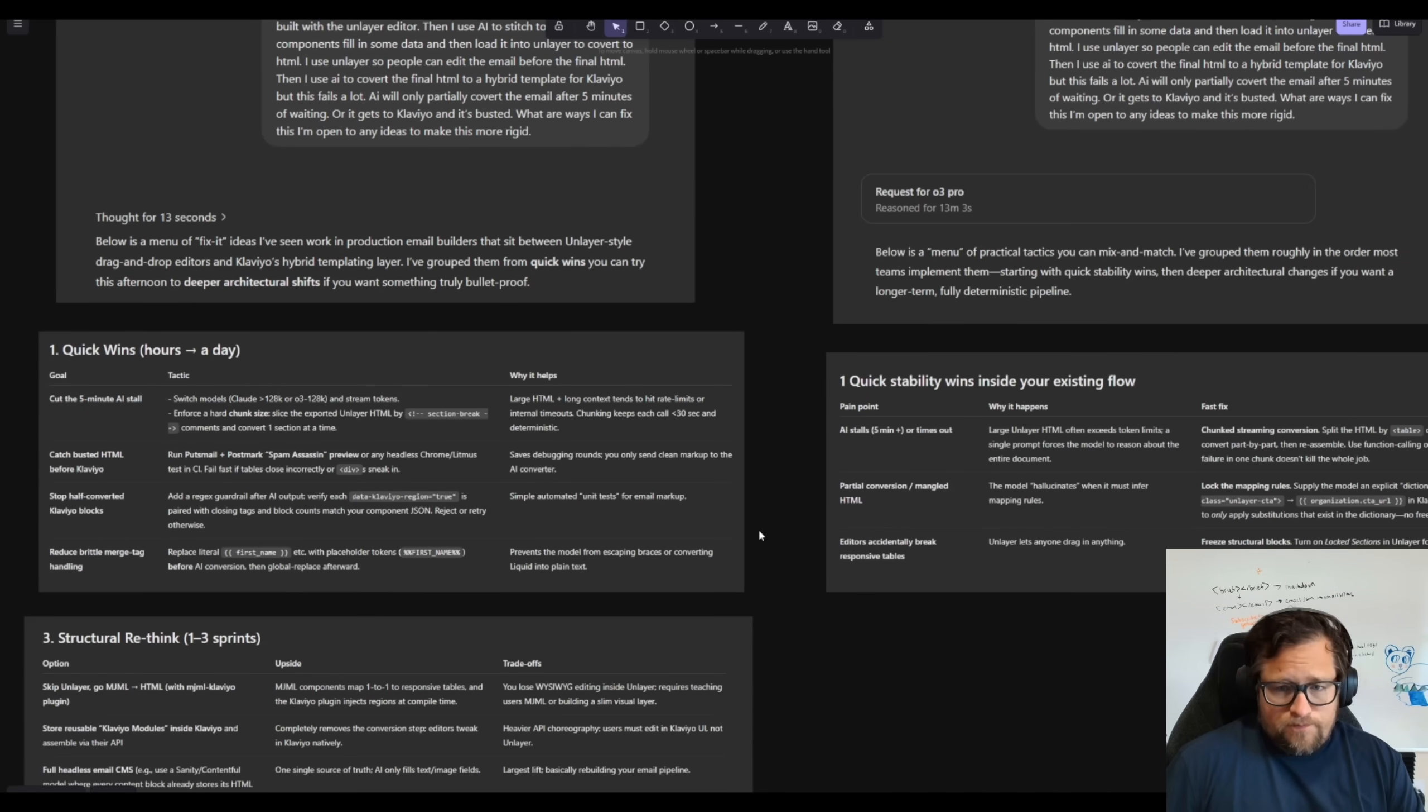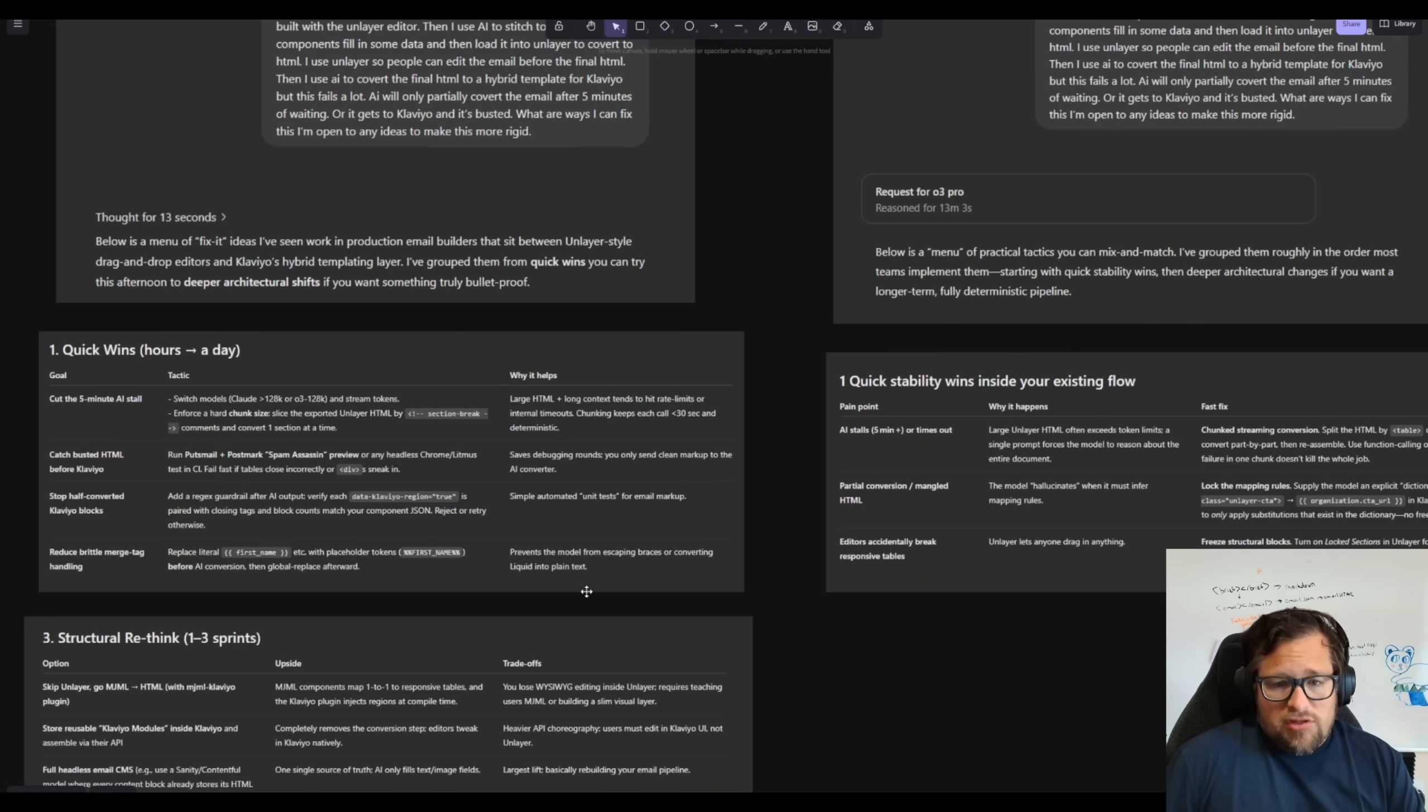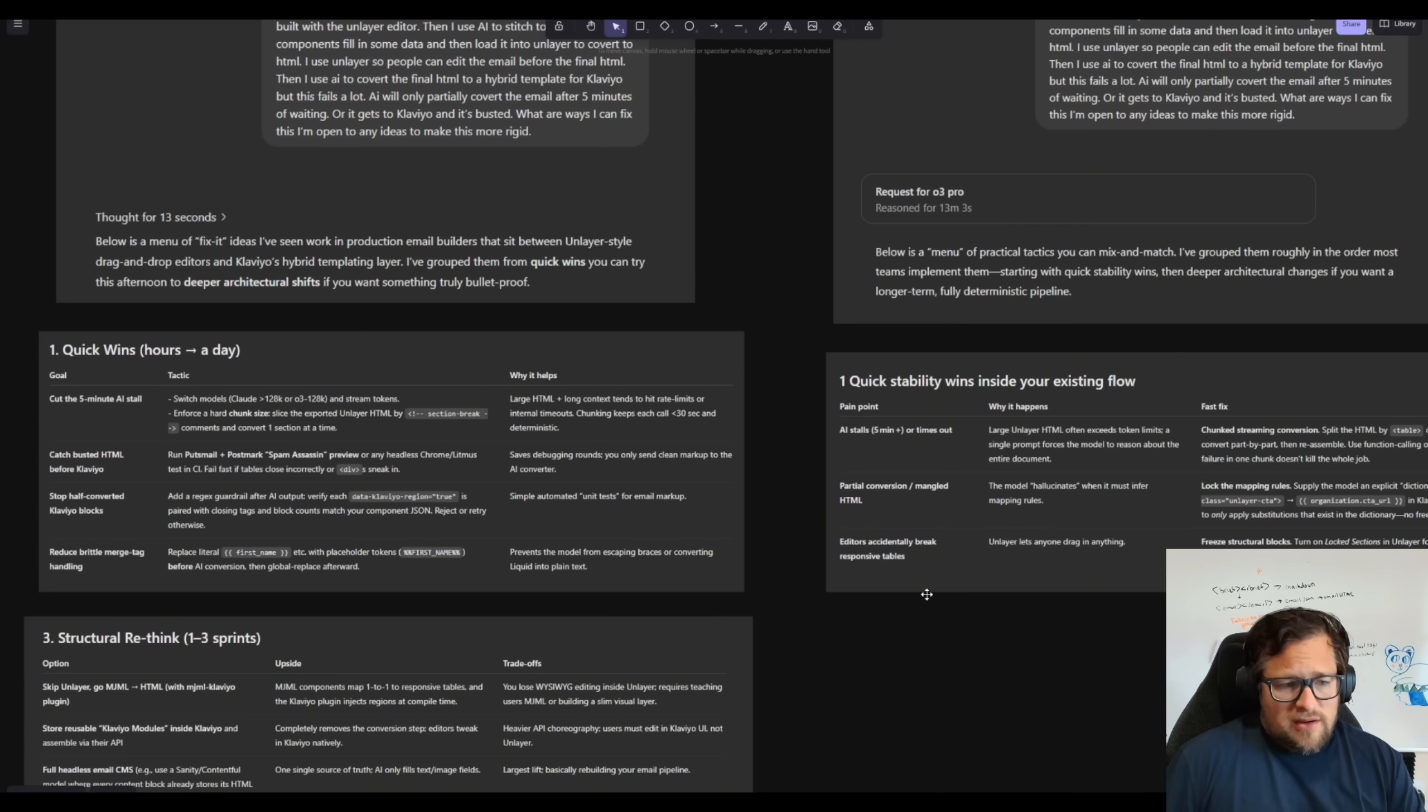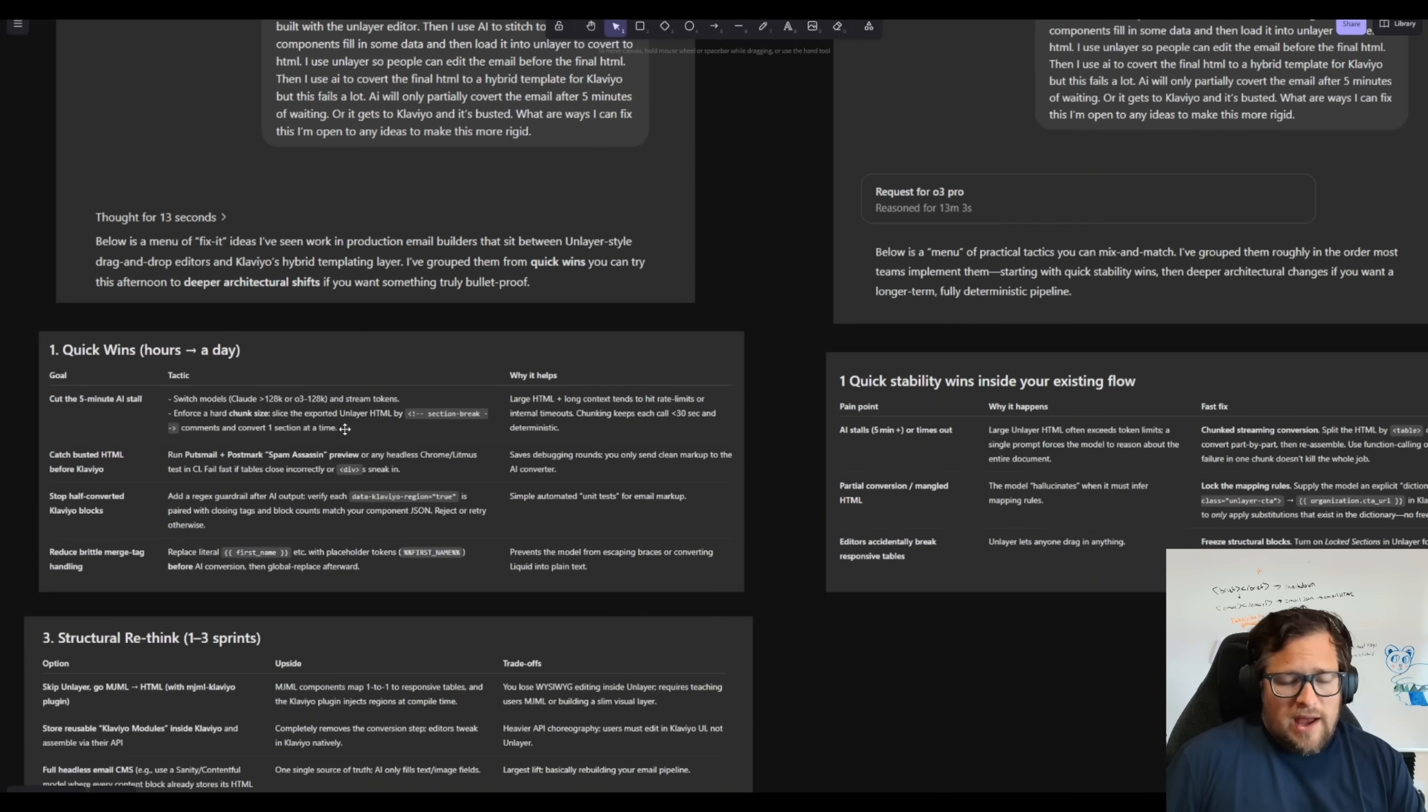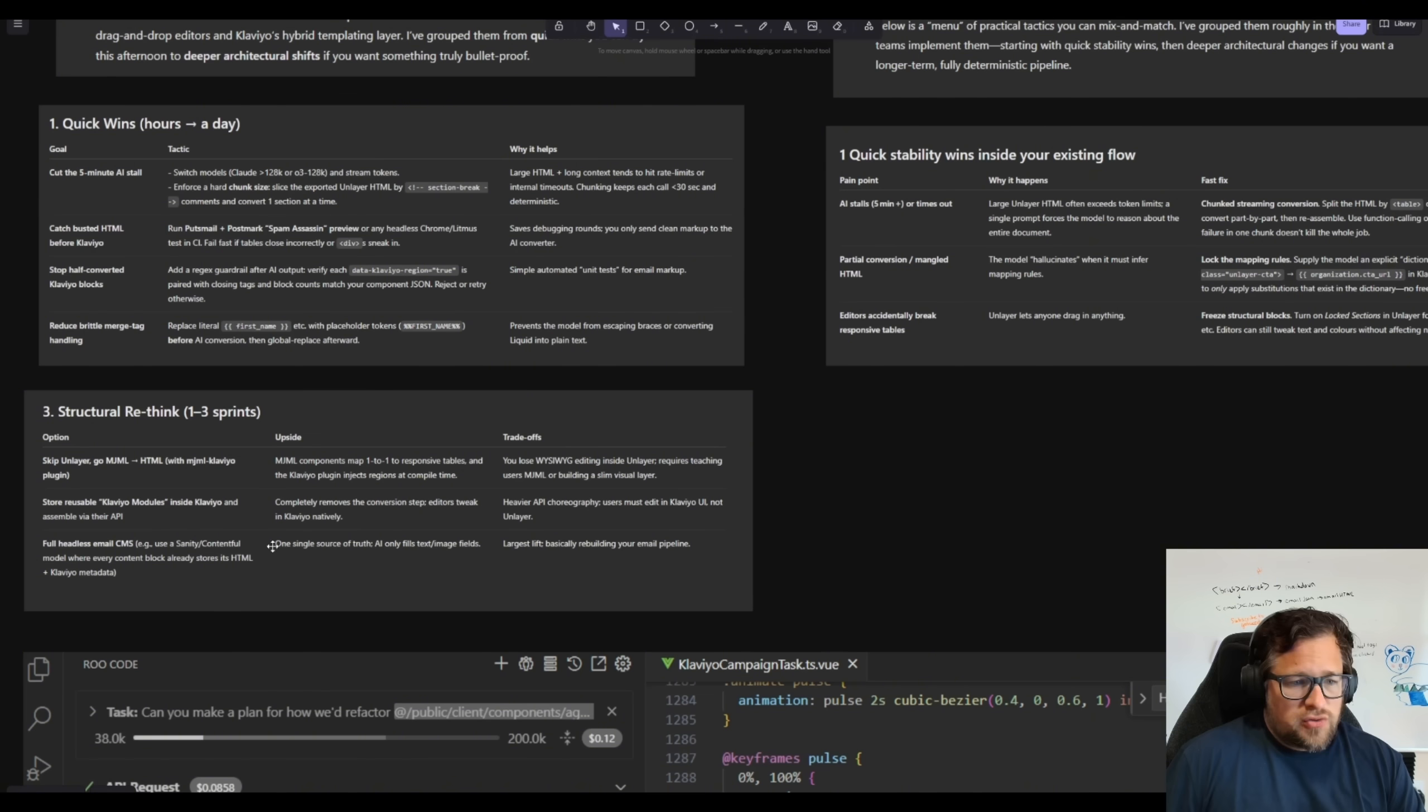So you can see the difference here between o3 and o3 Pro. They're very similar, very, very similar responses here. So the quick wins from hours to a day, and then it had a second part, and then there was a second part which was a little bit longer, and then a structural rethink.